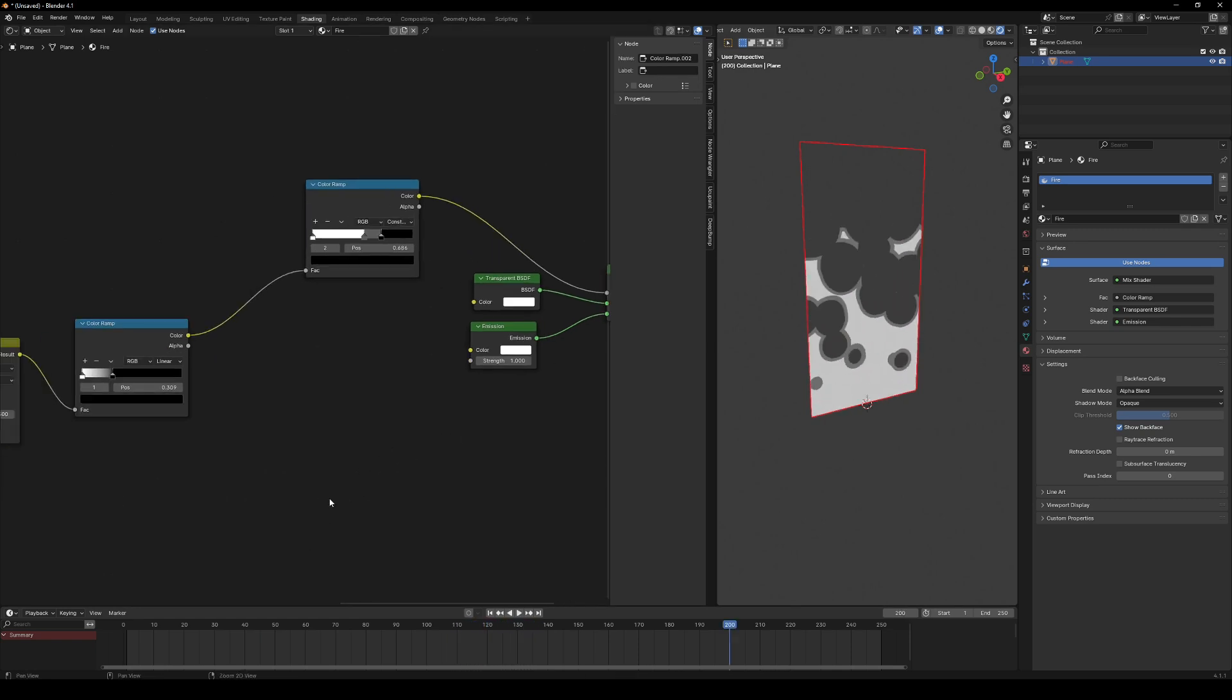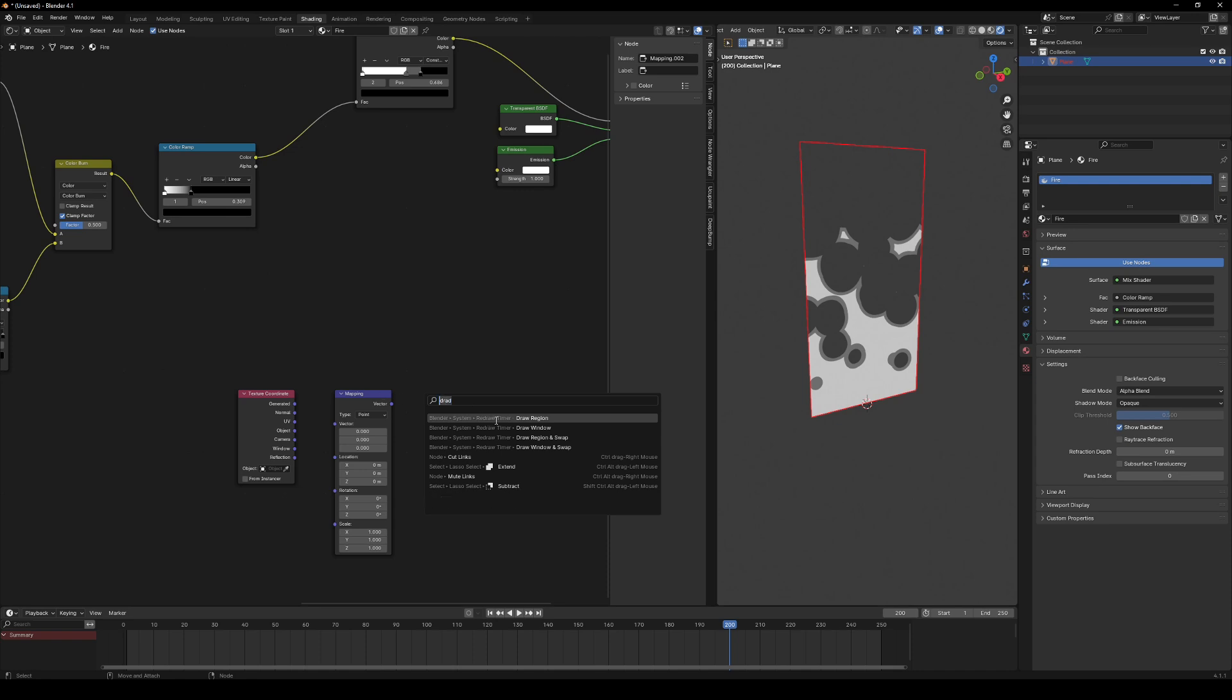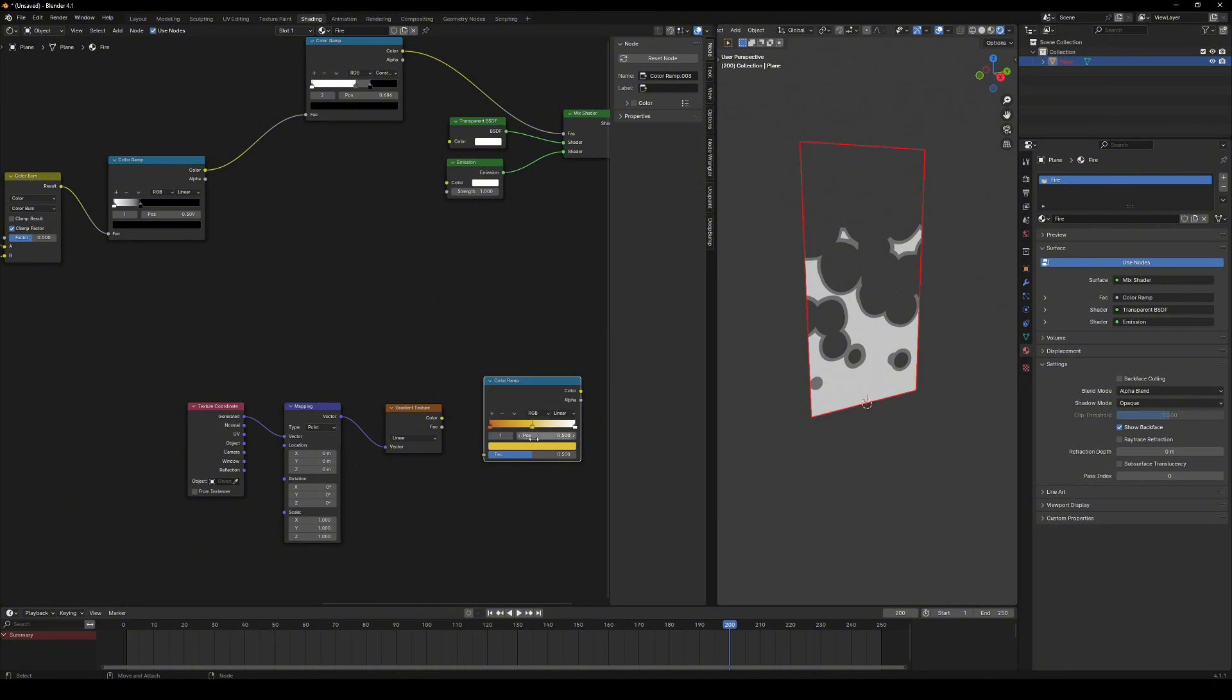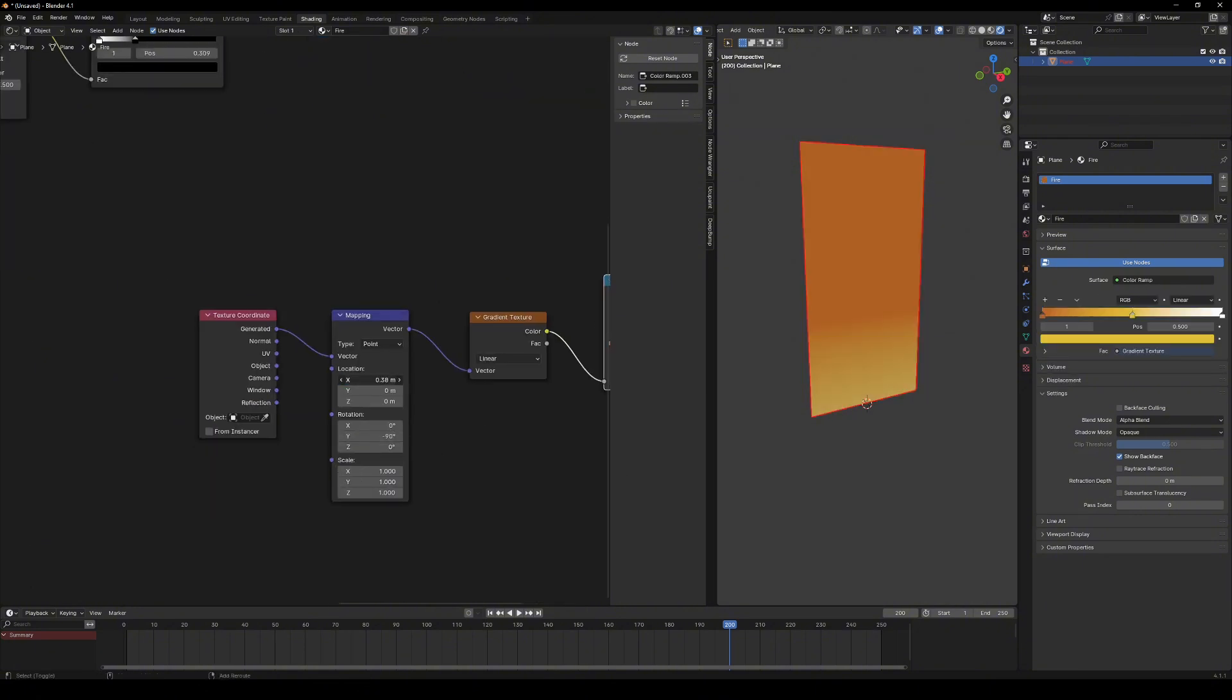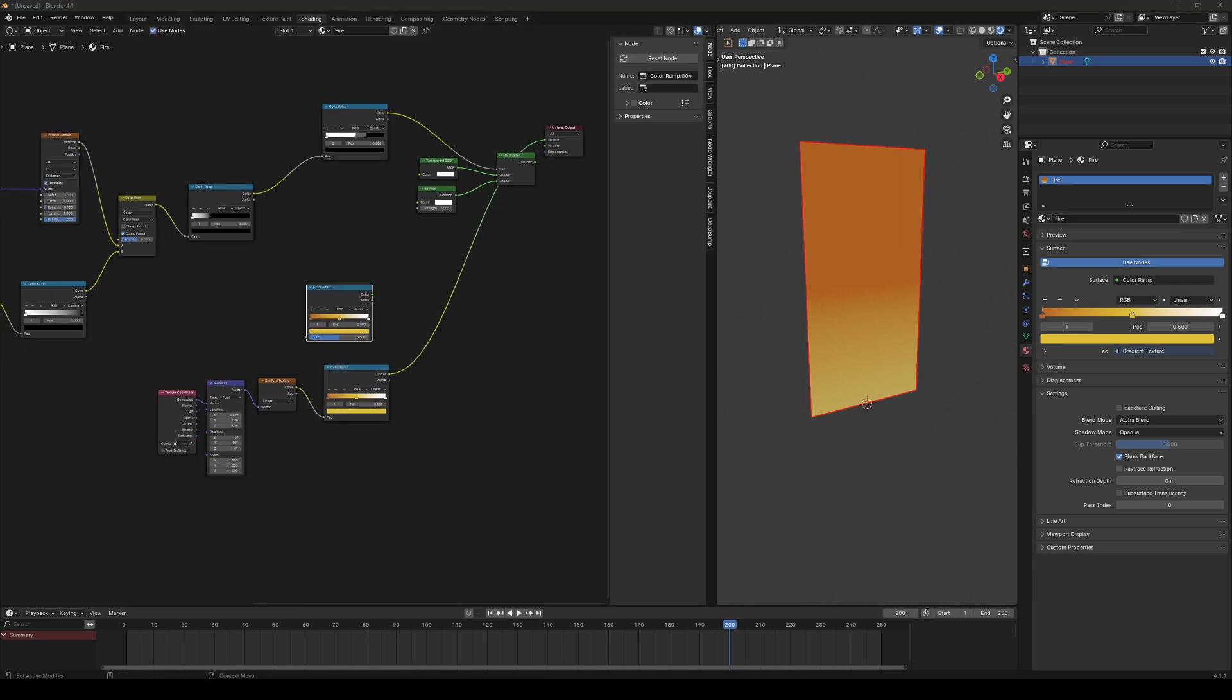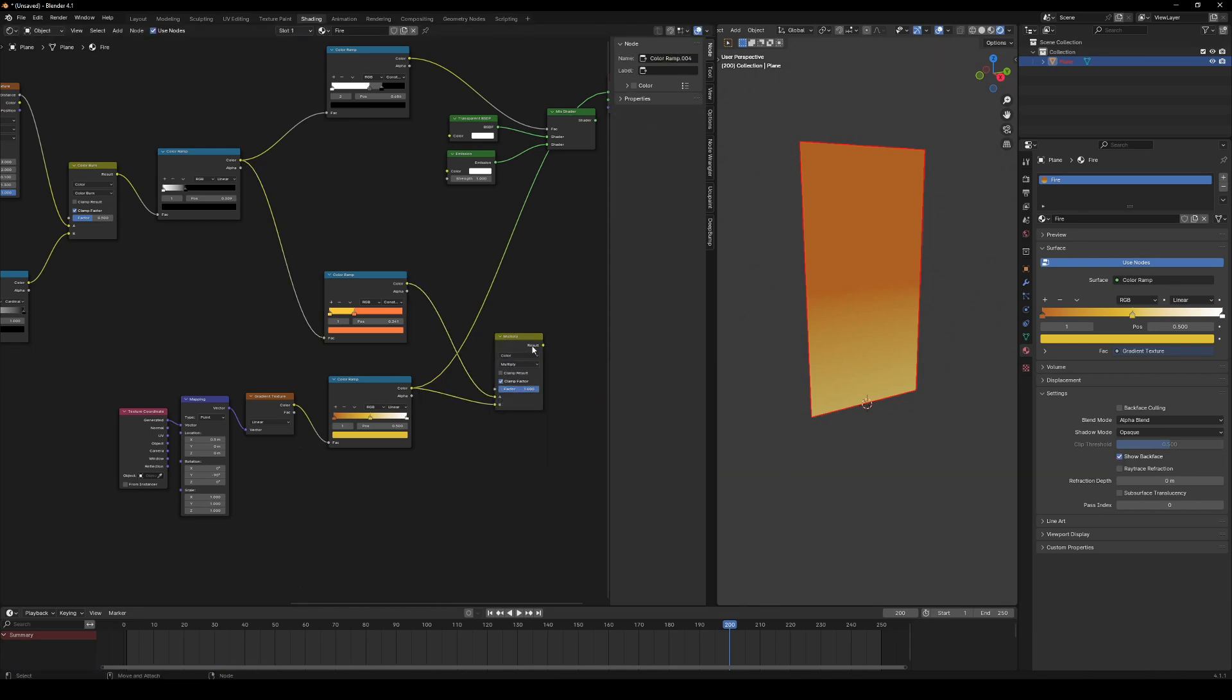It's time for some color. Create another gradient like before and run it through a color ramp to create a top-down gradient. Then, make a second color ramp for the main fire colors. Again, use constant interpolation. Mix these together with multiply mode to blend the gradient smoothly.